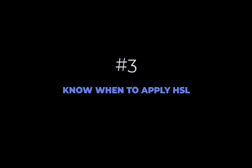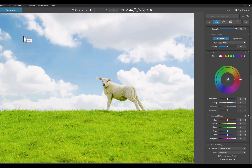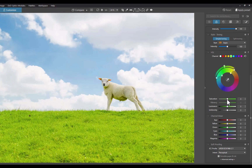The third tip is to know when to use the HSL tool. Let's work with this image. The first way I would use HSL is to correct the overly colorful grass. To do that, I'll select the green channel, do a control-click to check if the appropriate colors are affected, then decrease the saturation slider. Better-looking grass. The second way I would use HSL is to improve a dull blue sky — I'll select the blue channel and increase the saturation.